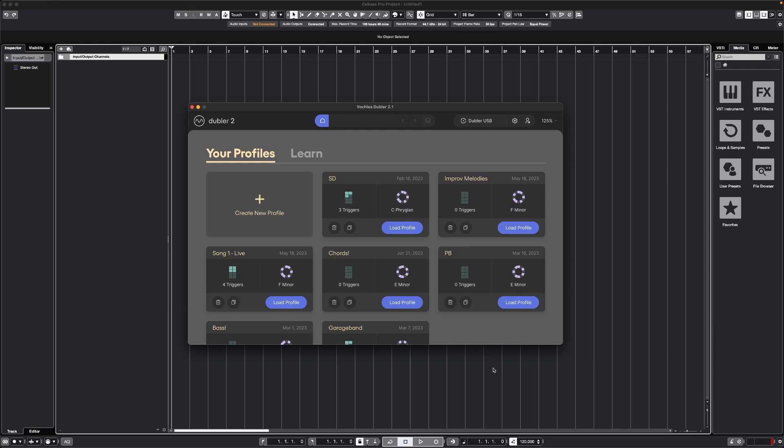Hi, in this video we're going to get Doubler 2 set up with Cubase. Doubler 2 is a standalone piece of software that Cubase sees as an external MIDI controller.